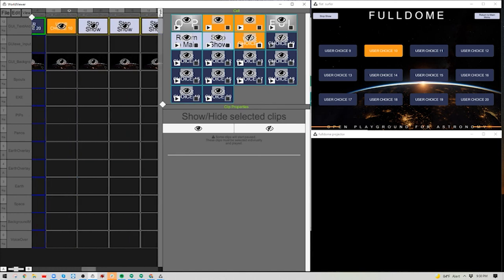That would be how you update your Open Playground. That concludes our session today for Customizing Your Full Dome Library in the Open Playground for Astronomy. Thank you. If you ever need assistance, reach out to support@illuminati.com, or your sales rep at sales@illuminati.com.